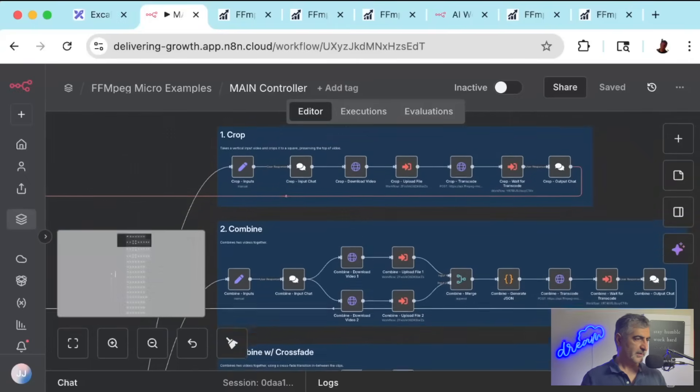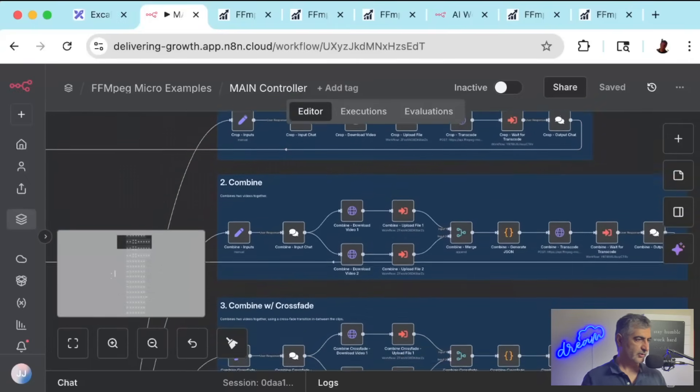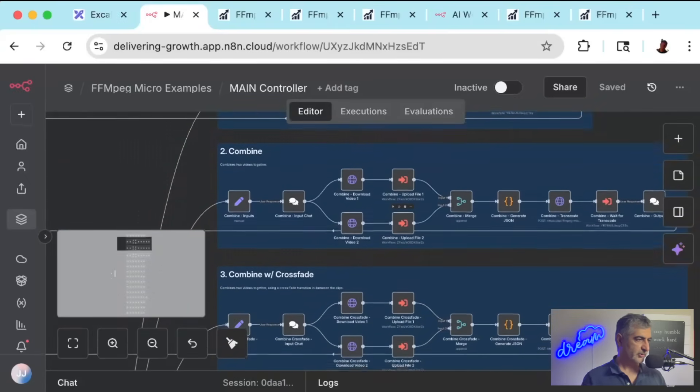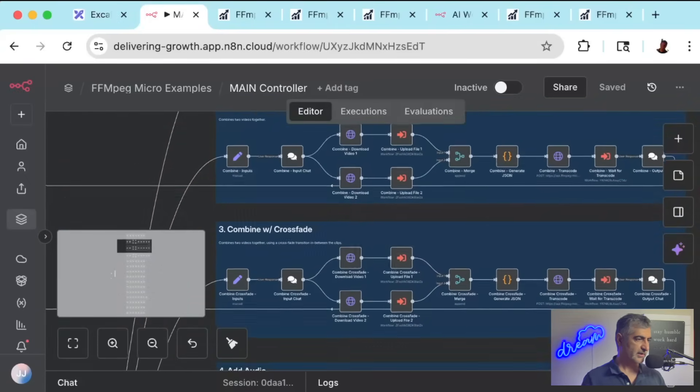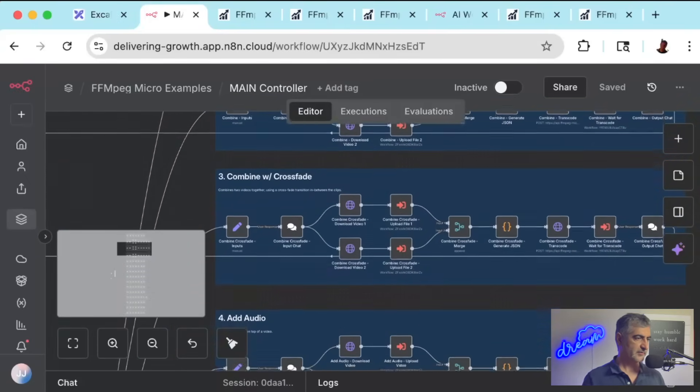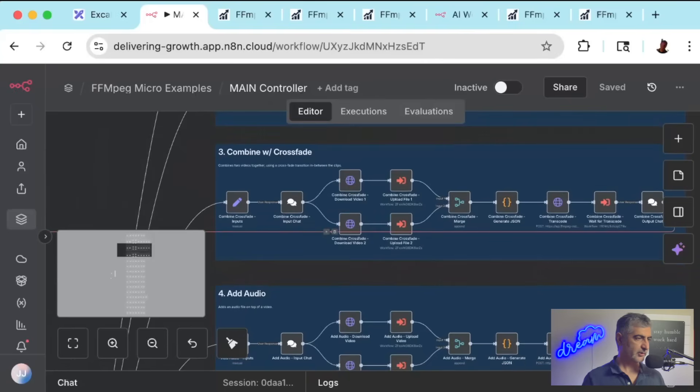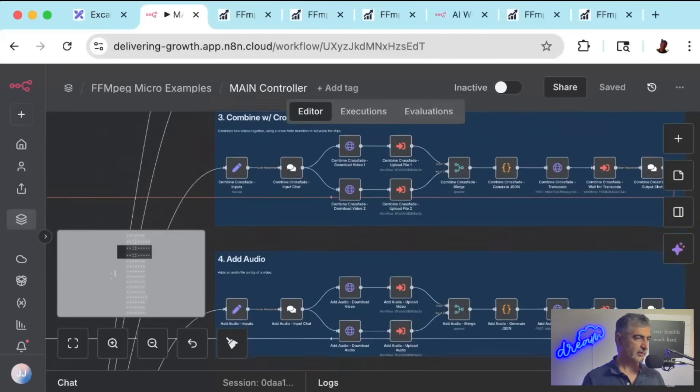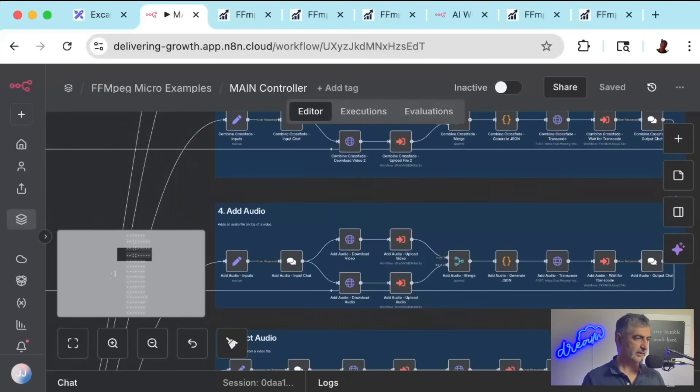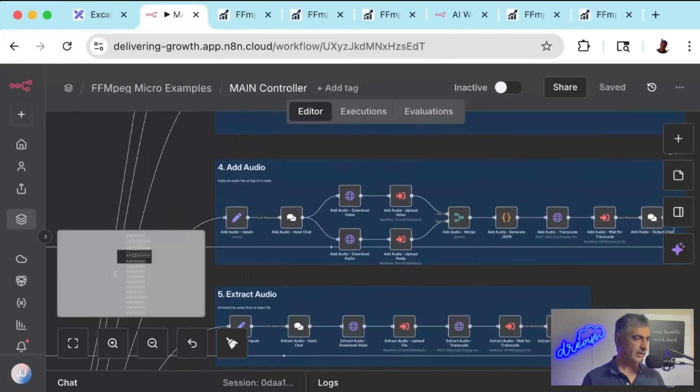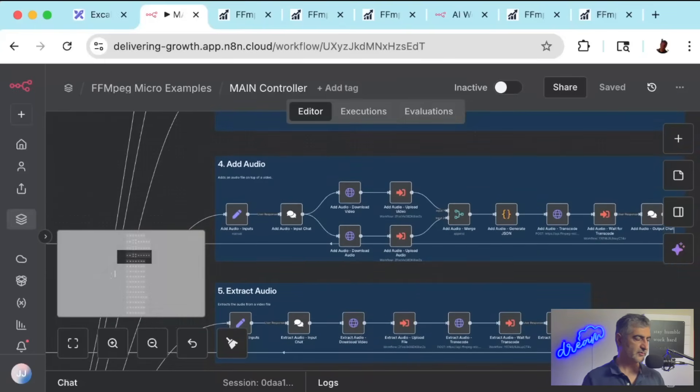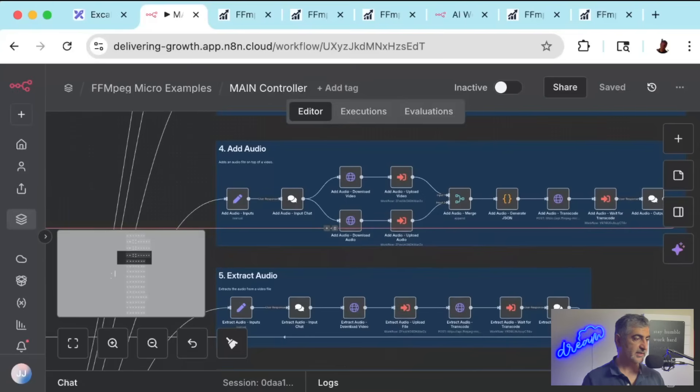Before I give you a ton of background, let me quickly show you what you'll be able to do by the end of this video. With less than 10 minutes of setup, you'll be able to create an account on N8N cloud and FFmpeg micro and have a set of video editing automations that you can use for your business today.